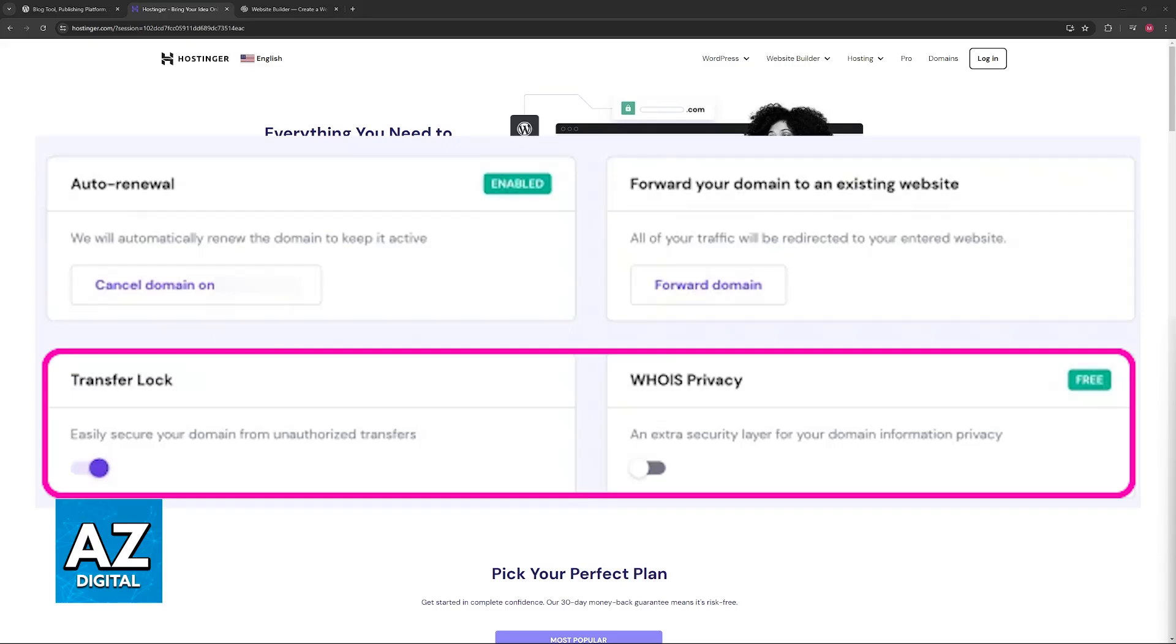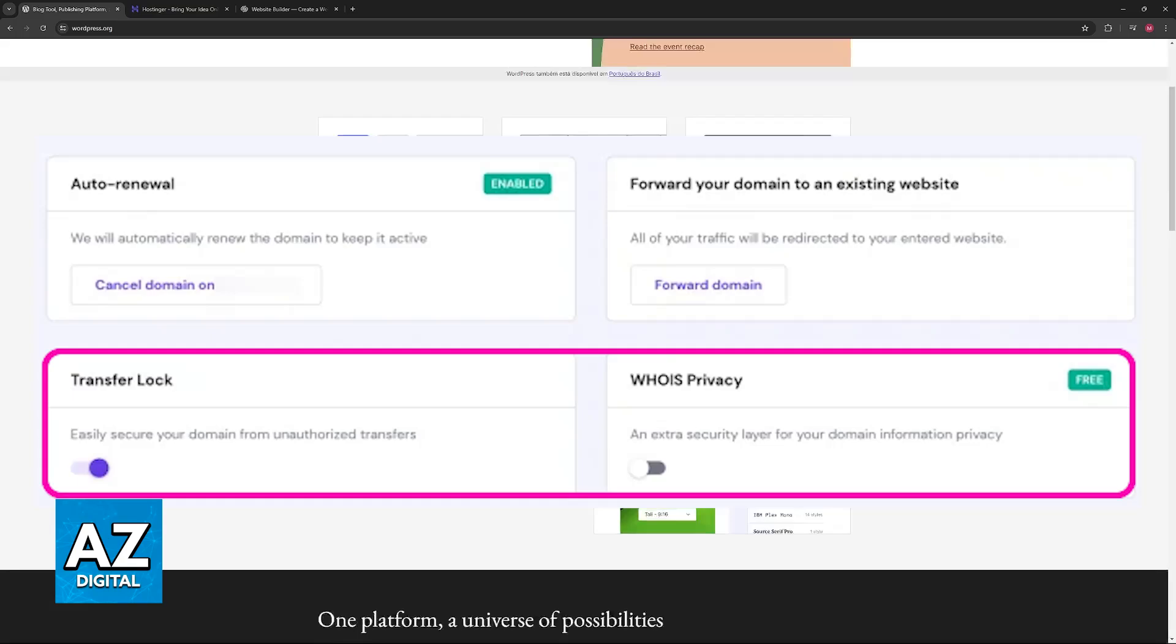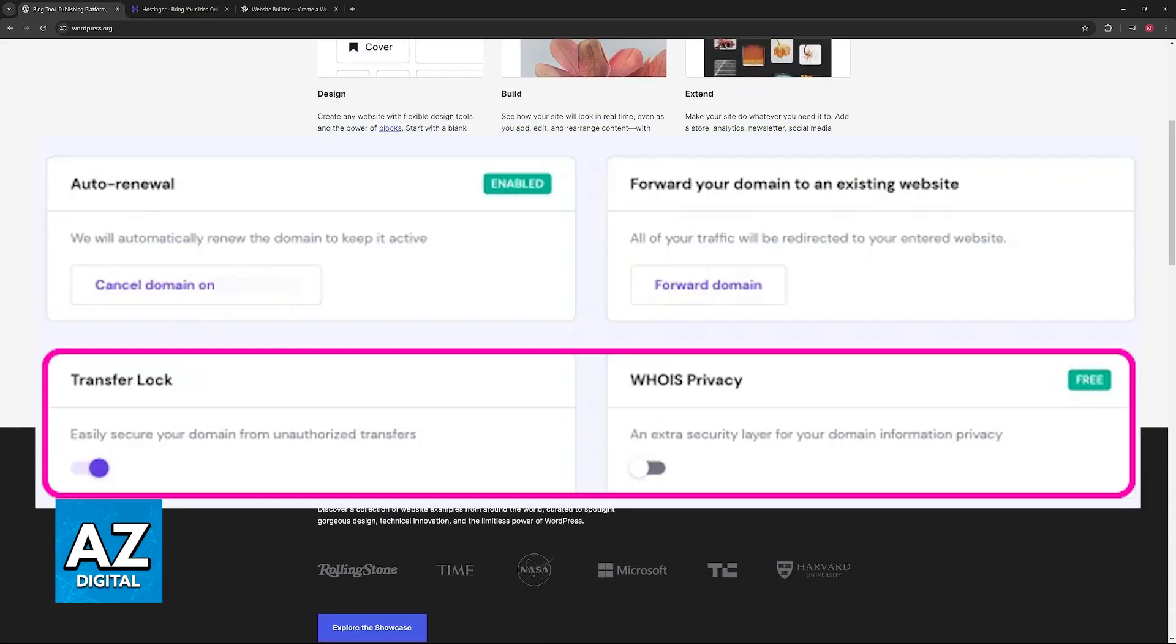So essentially, identify your current domain registrar, attribute it to your WordPress site, and then initiate a domain transfer by unlocking the domain and afterwards acquiring the authorization code.